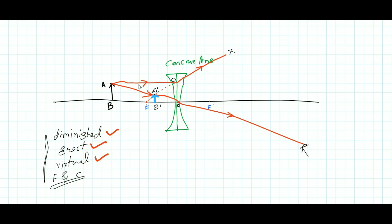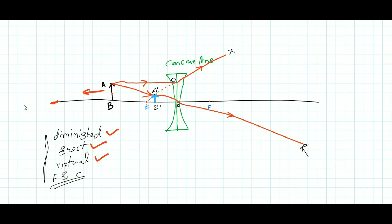The reason a parallel ray is taken first is that rays coming from infinity are considered to be parallel to the principal axis. If you shift the object towards infinity, the image will be shifted towards the focus F. When the object is exactly at infinity, the image will form at F.